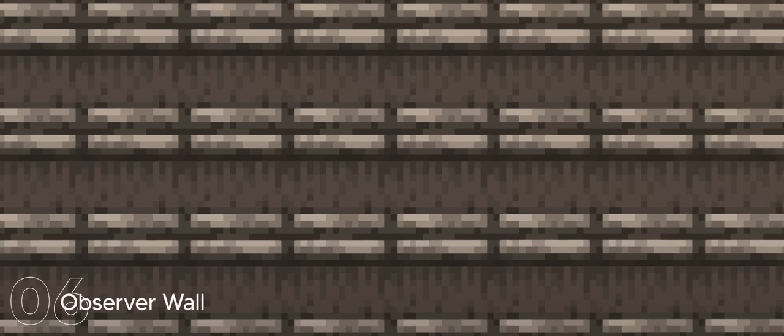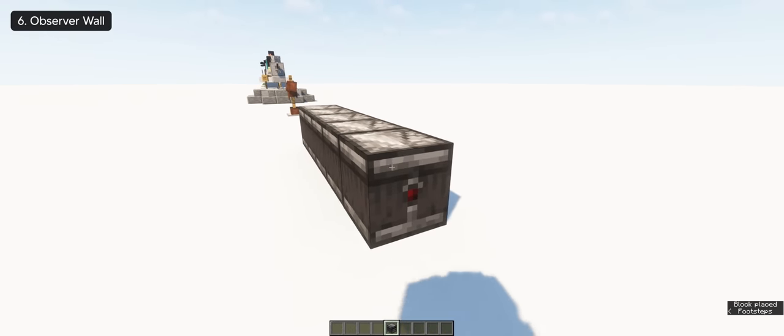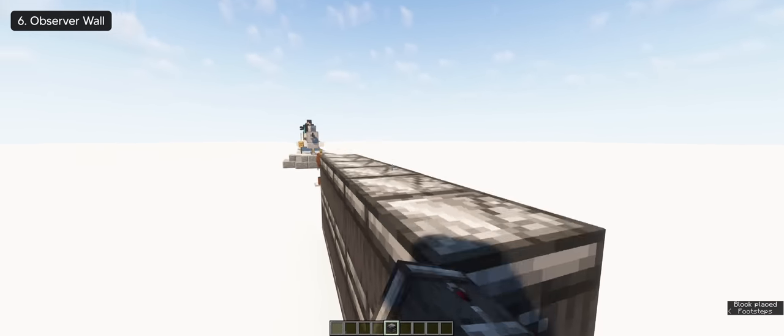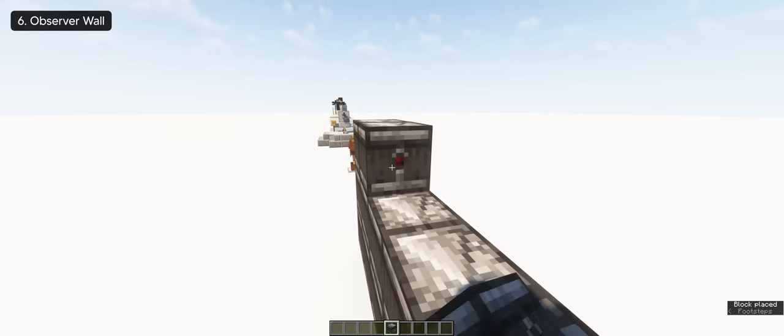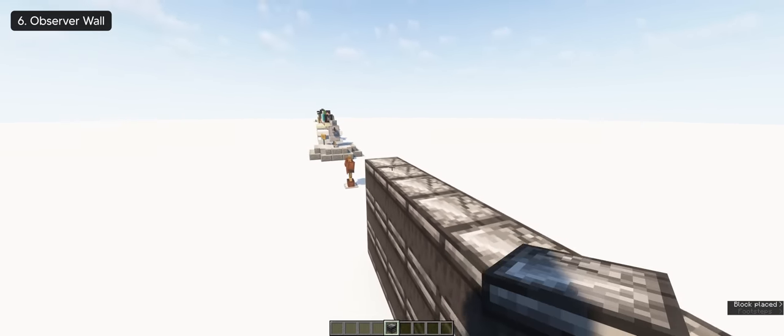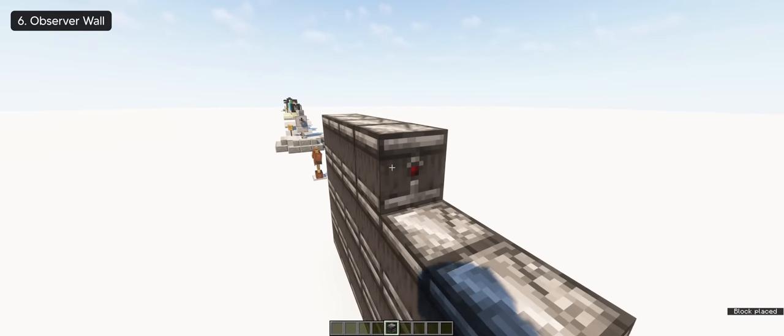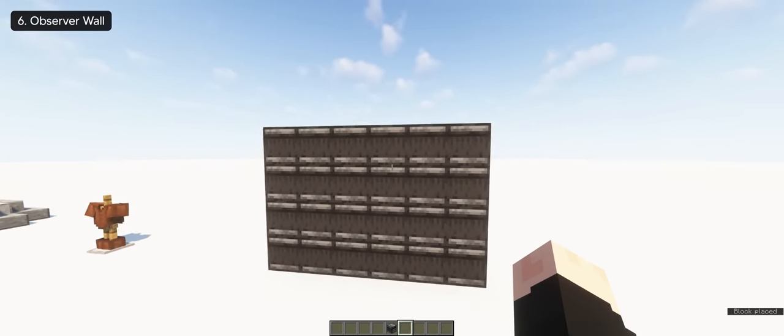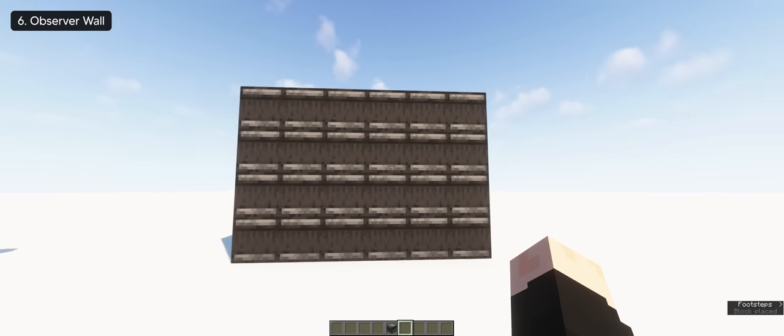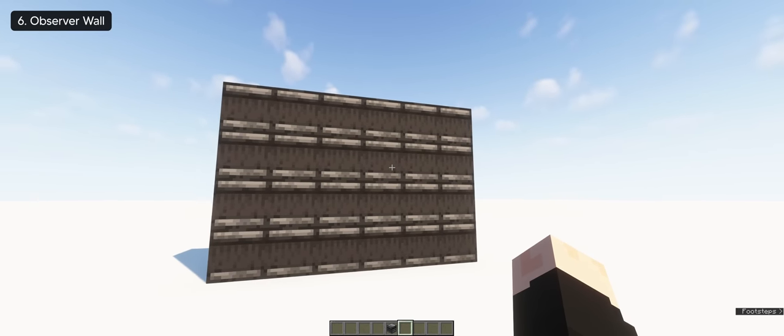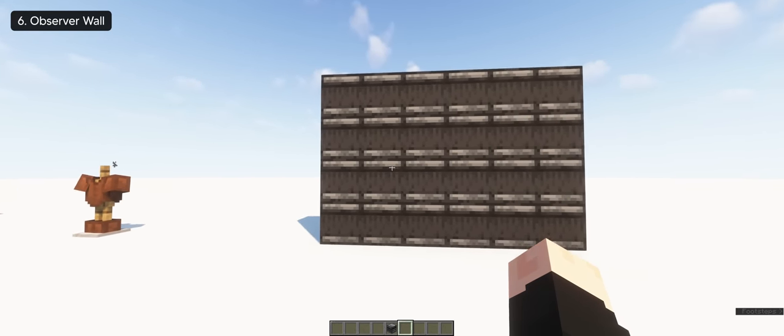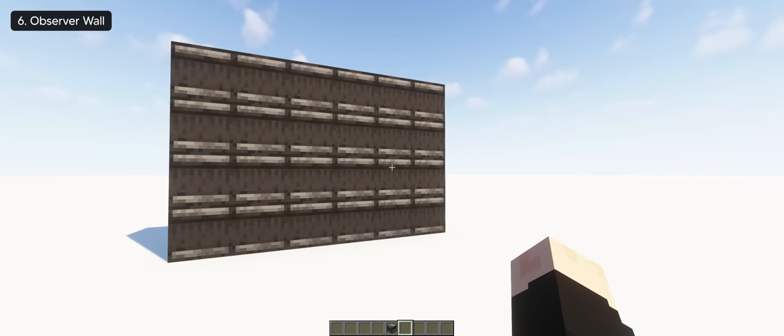For the sixth hack, you can build a unique wall design for your builds using this observer. Yes, you can make this wall design by placing observers at a sideways angle so you get the side textures to face in front of you. And it's that simple to make as long as you have a lot of observer, you can pretty much pull this off.